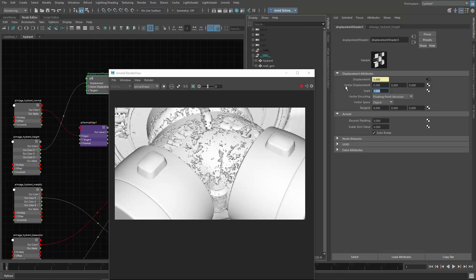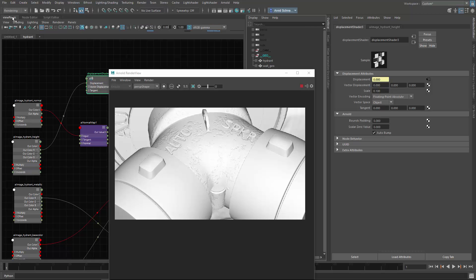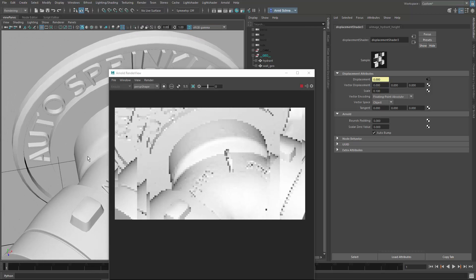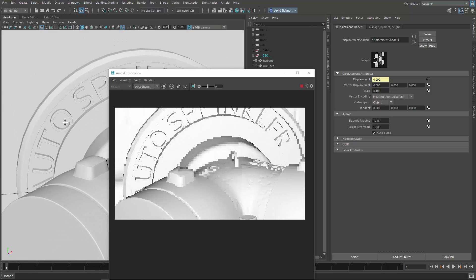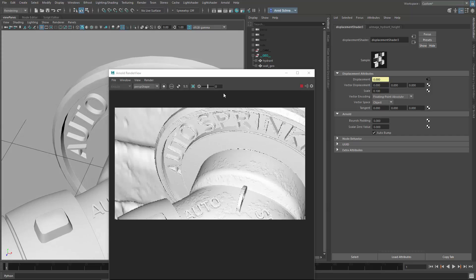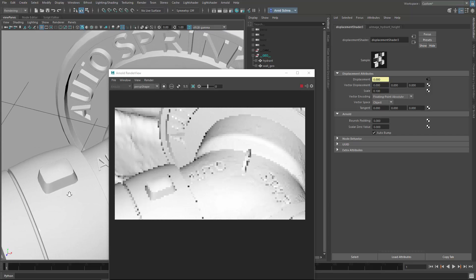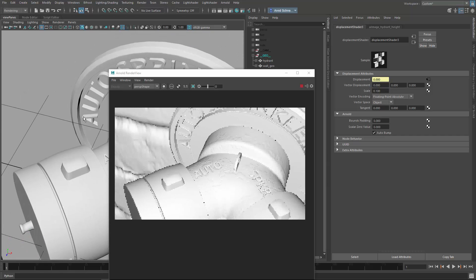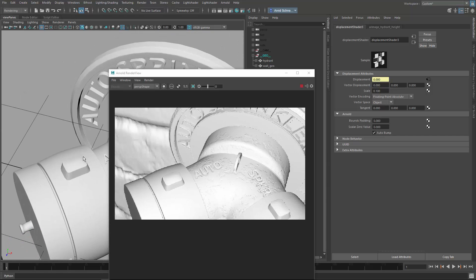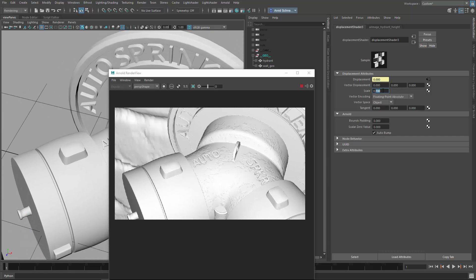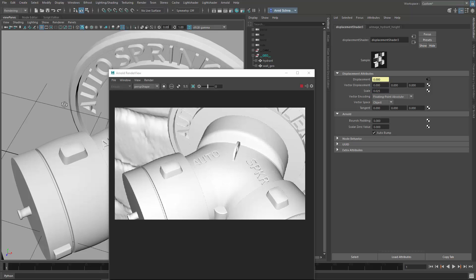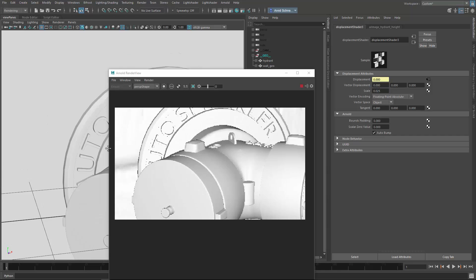It's mostly bump stuff. You can see if I disable auto bump, this is what it's actually displacing. The bump map just gives a bit more detail. If I got a really subtle amount on the displacement, we get a bit more detail. But it is breaking the geo.